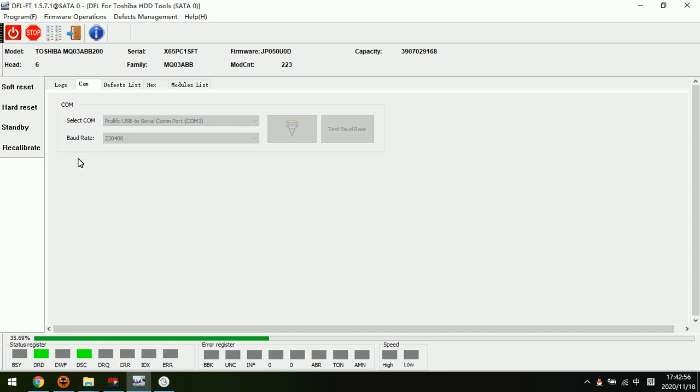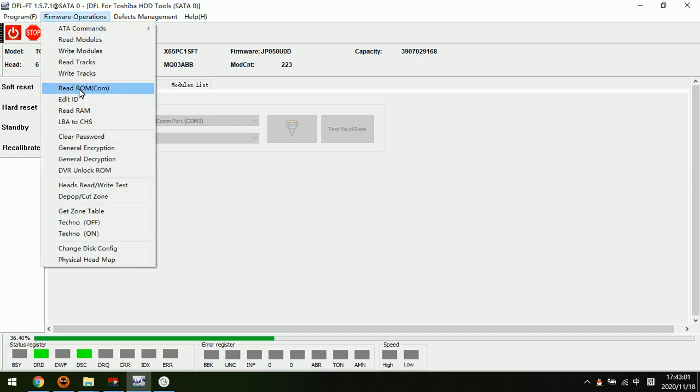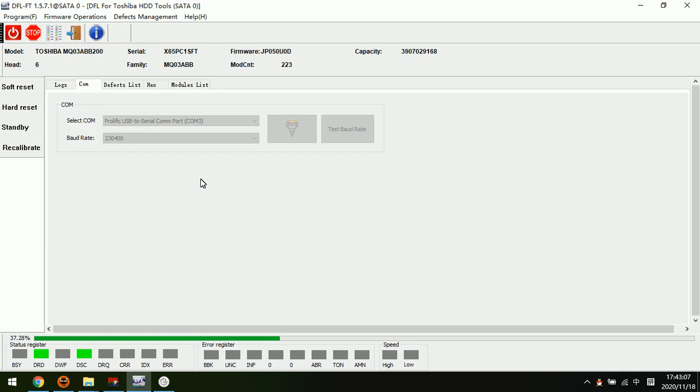Or sometimes users just want to remove the DVR lock and use the drives again, and to read and write the ROM is also required.